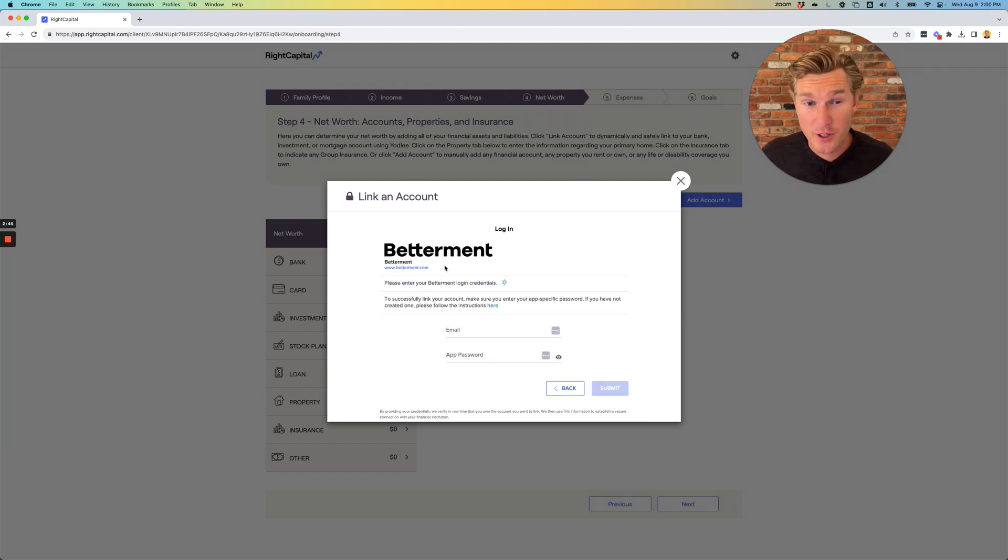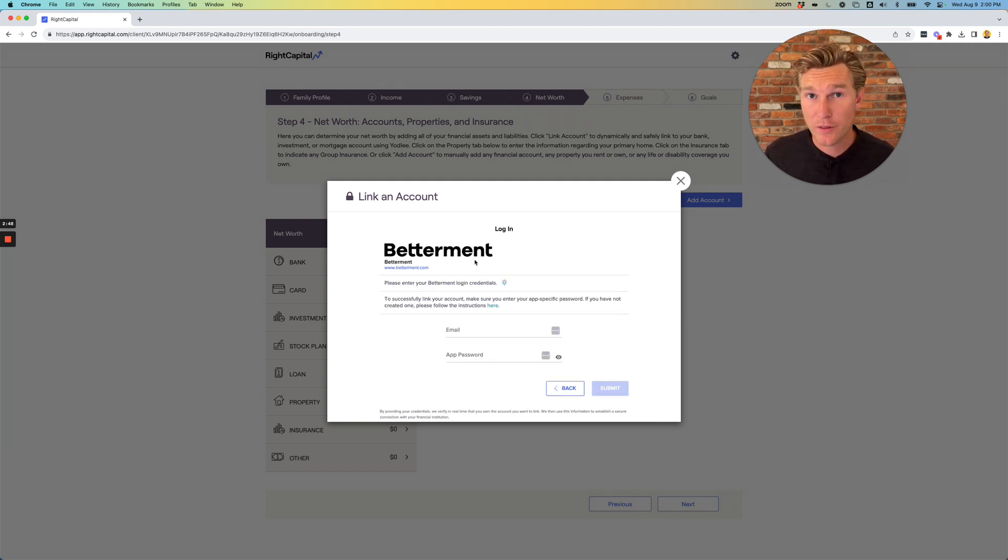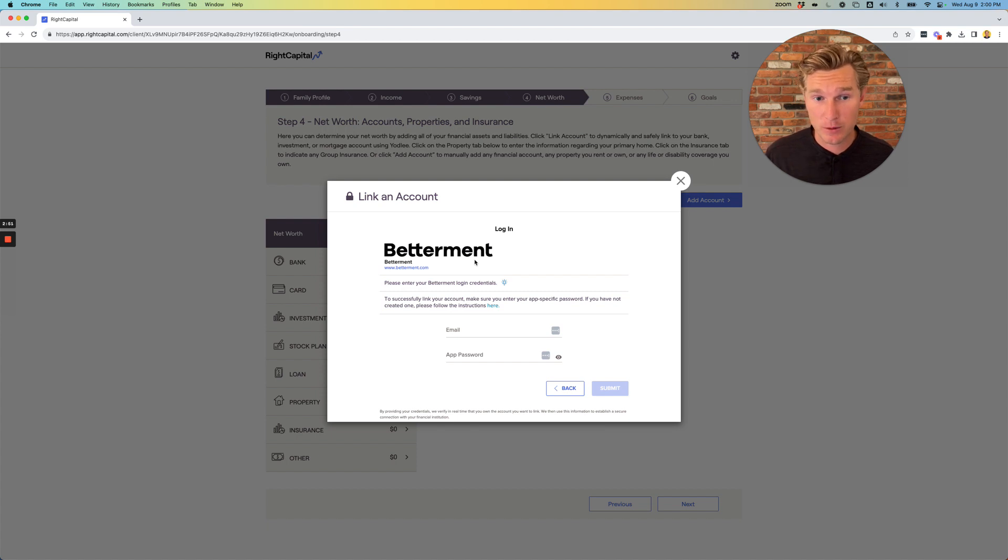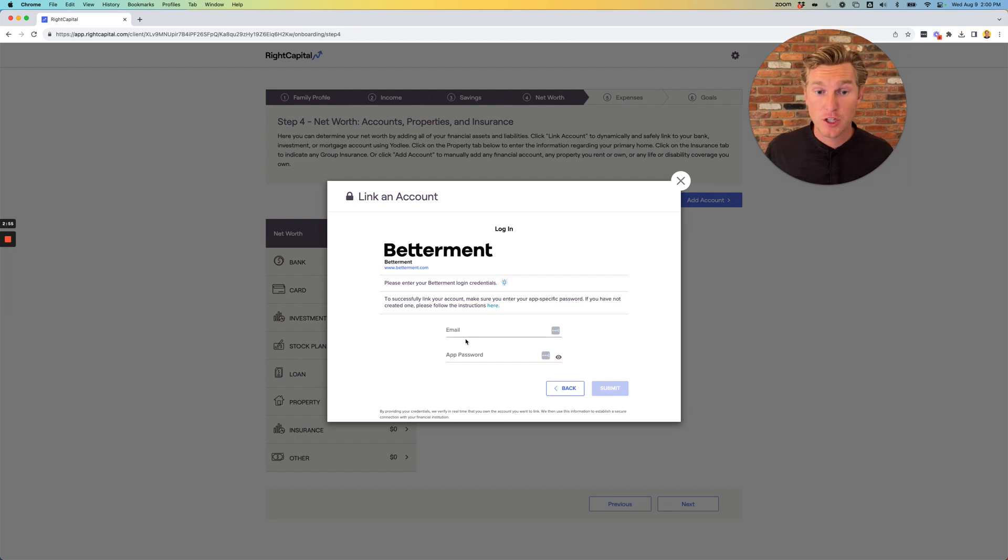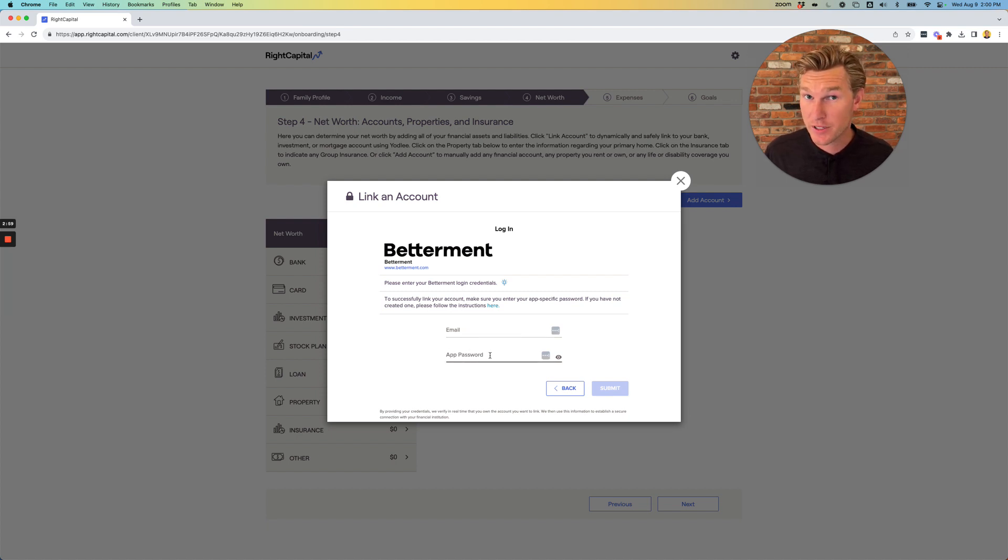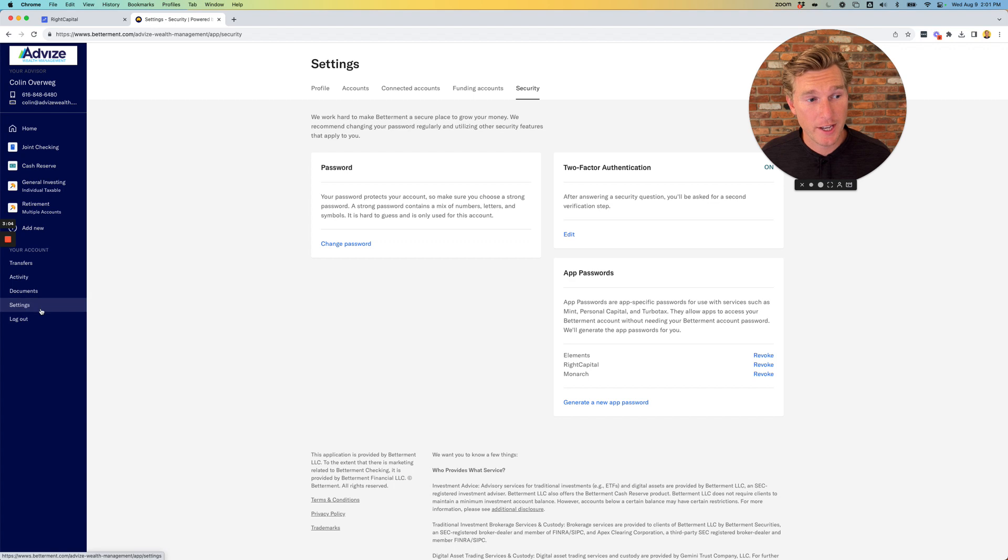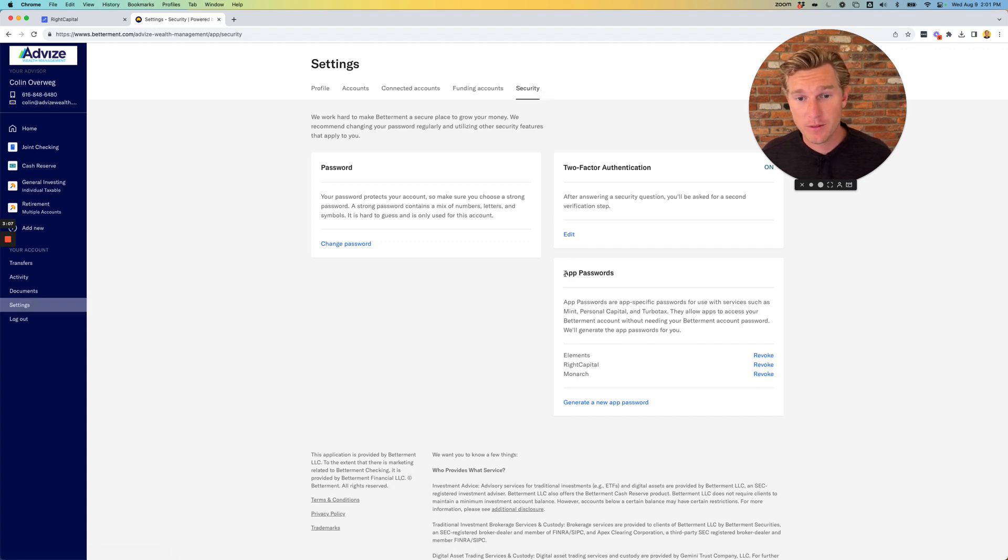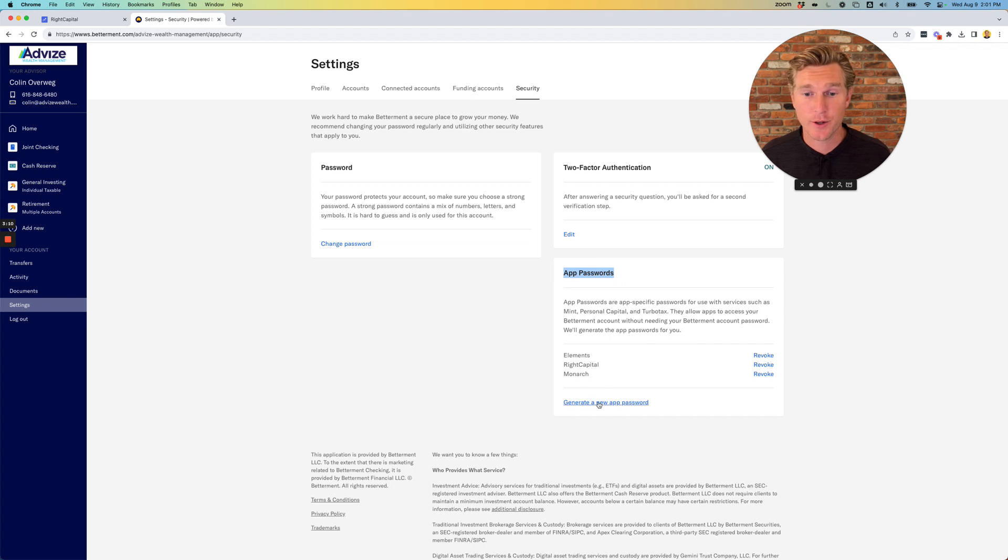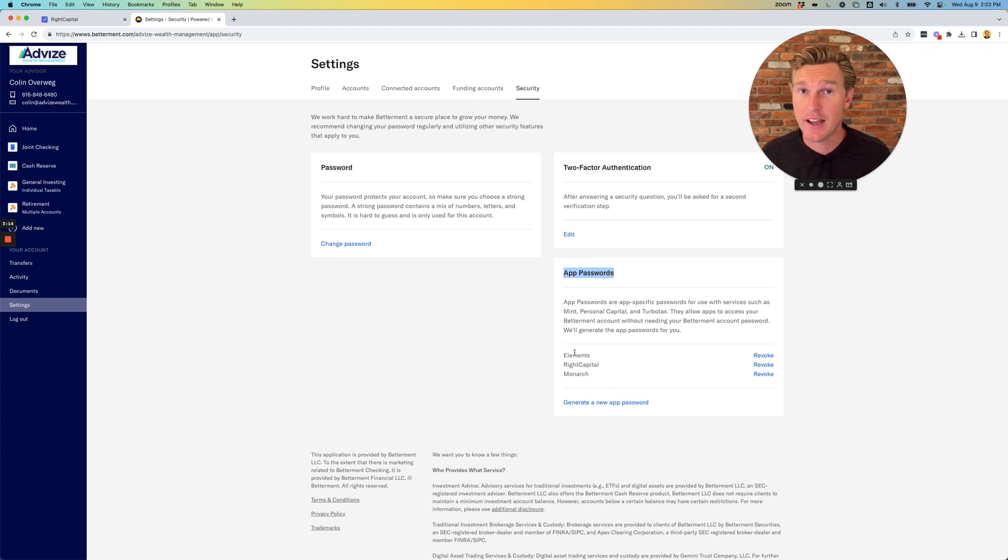And here's a quick hint. If you happen to use Betterment, Wealthfront, or any app-specific accounts that are maybe a little bit more mobile native, you may notice that the account is going to ask for an app-specific password. If this is the case, you're going to need to log into that institution, go to your settings, security, and then find where it shows the app passwords, and you're going to have to generate a new app password and use that as the password.